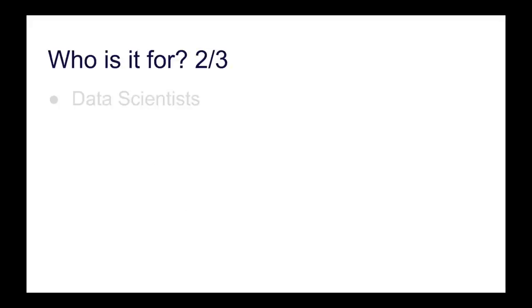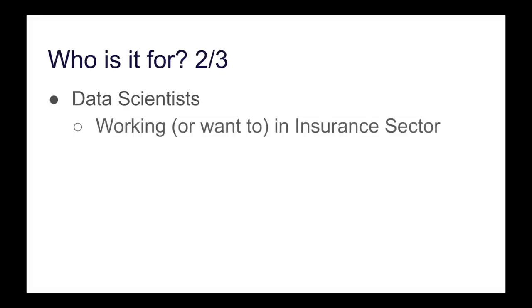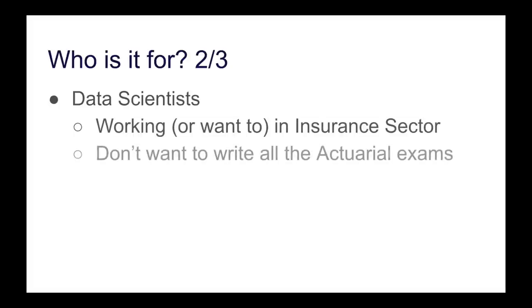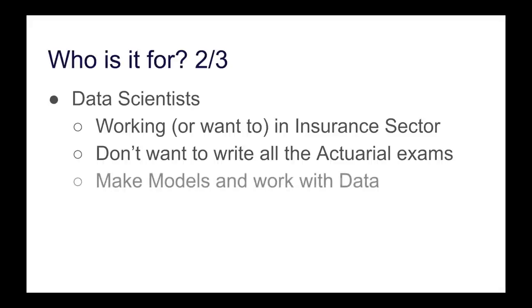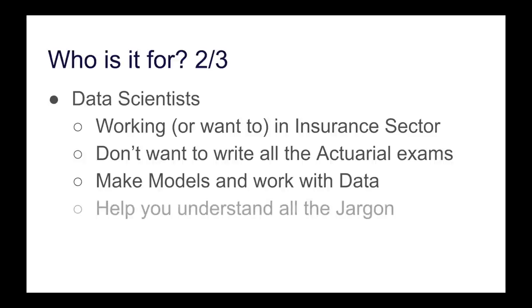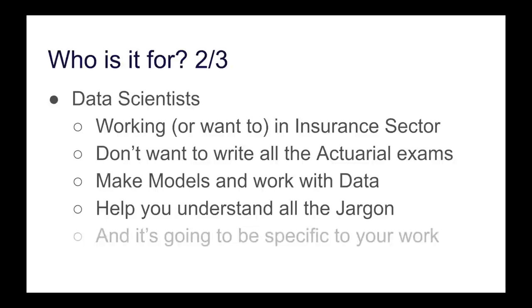It's also great if you're a data scientist. So this means you're working or you want to work in the insurance sector, but you don't want to go through all the hassle of writing all those millions of actuarial exams. You just want to get straight to making models and working with data. Now, this book is going to be great because it's going to help you to understand the jargon in the insurance world, and it's going to be very specific to your work. Yes, there's lots of other resources, but this one is for insurance. So if you want to be a data scientist in the insurance sector, this is the book you want to be looking for.